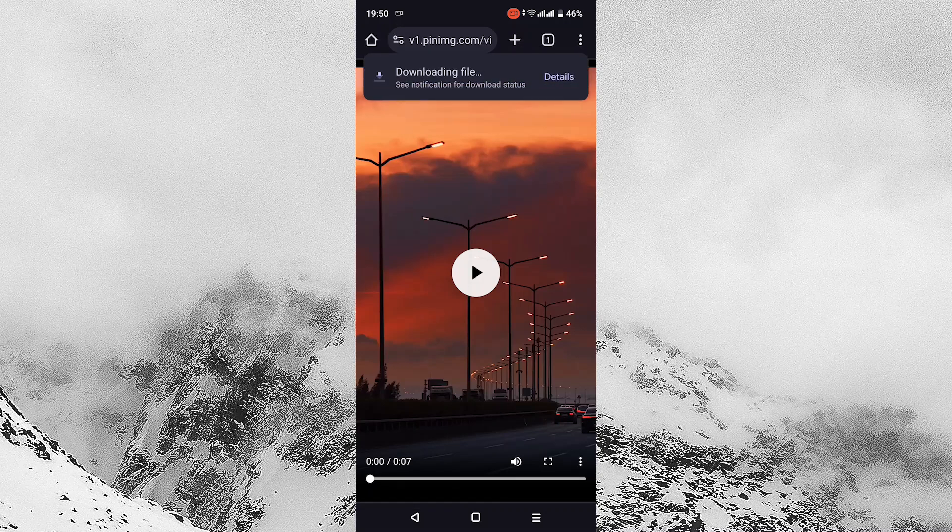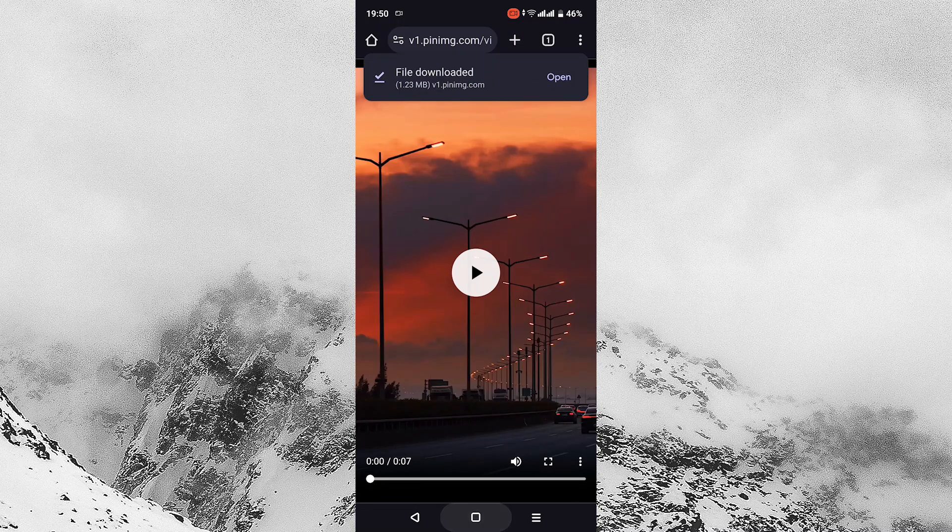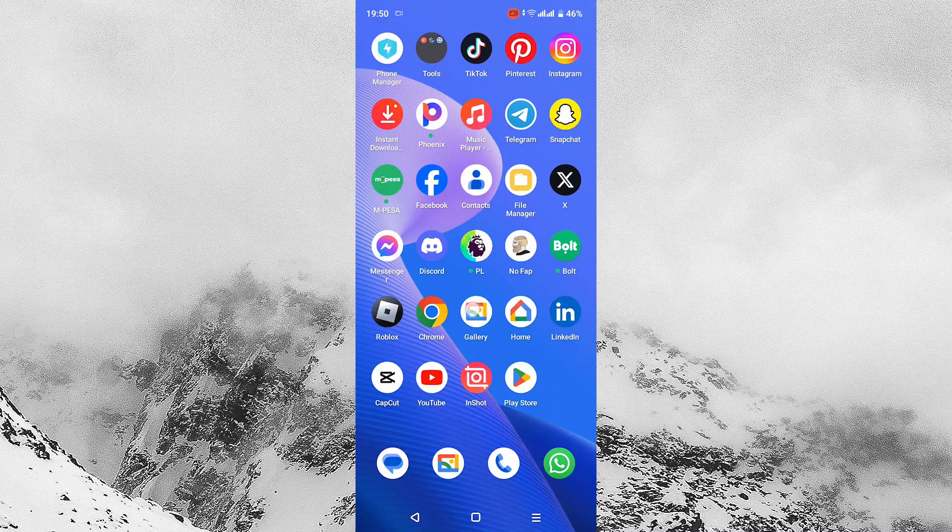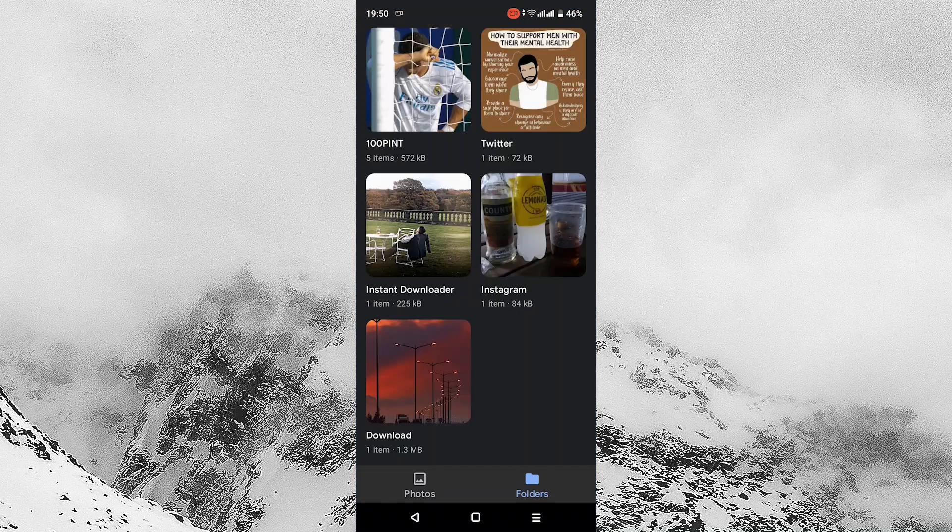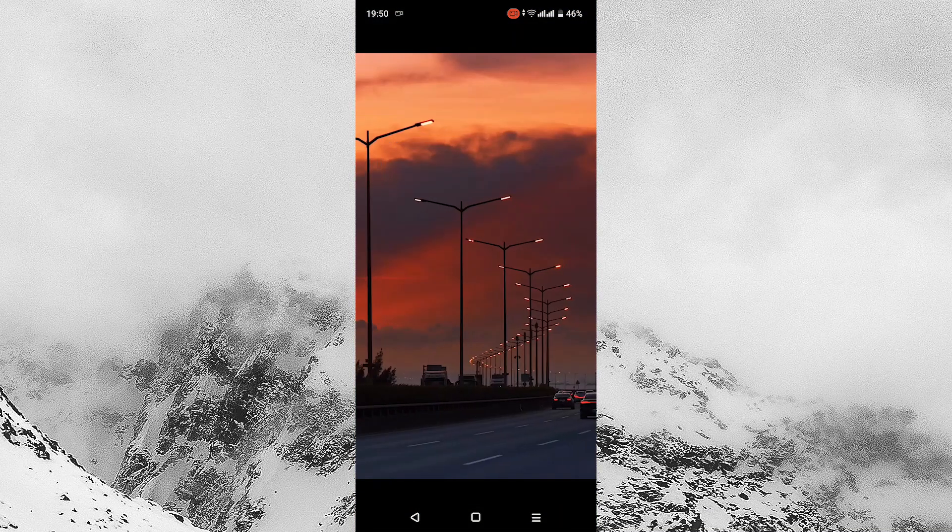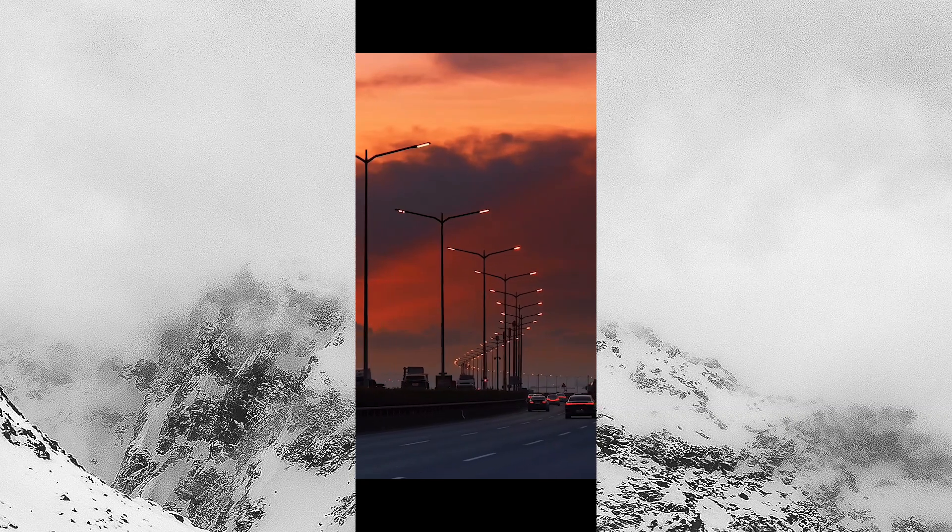The video will then be downloaded to the gallery of your phone. Exit the browser and go to gallery and tap on download. Here you will see your downloaded video. Thank you for watching. If this video was helpful, please leave a like.